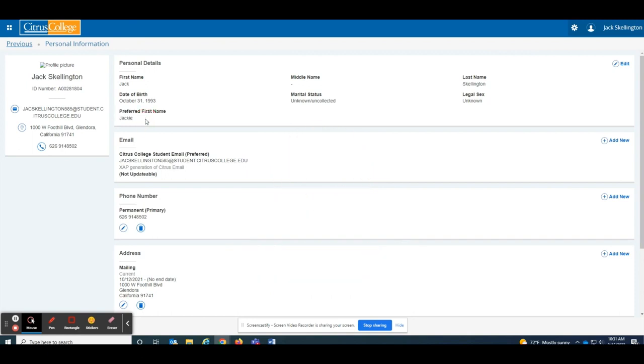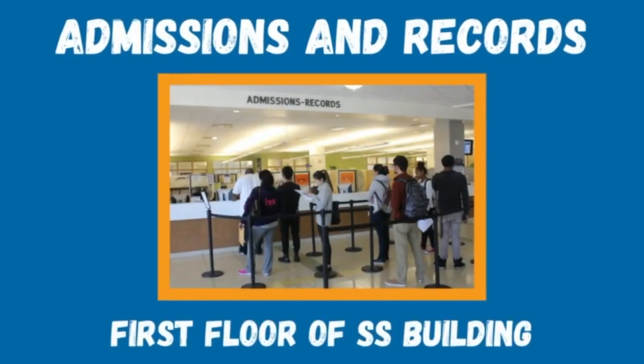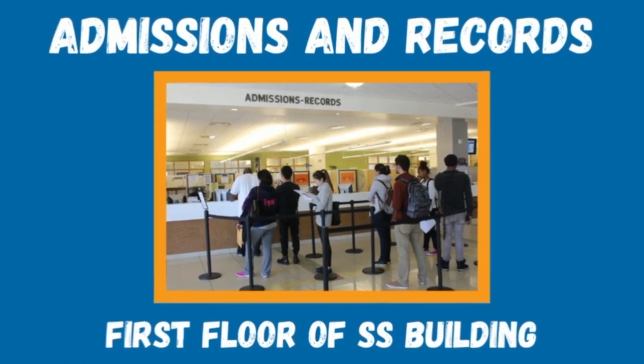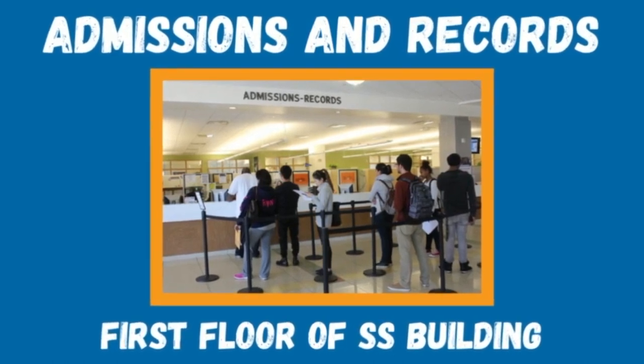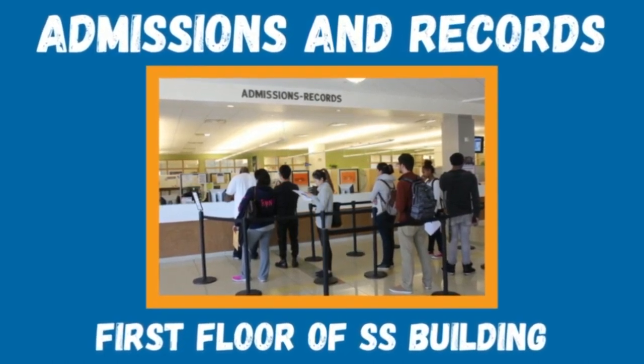If you have any questions, please reach out to the admissions and records department on the first floor of the student services building.